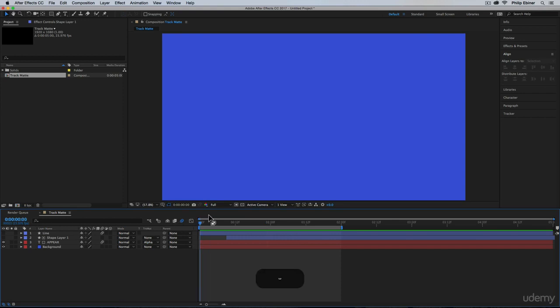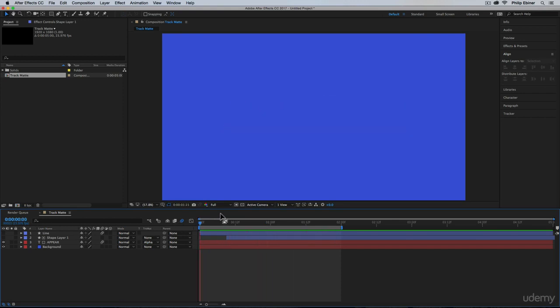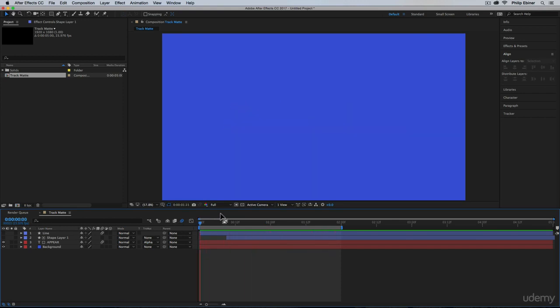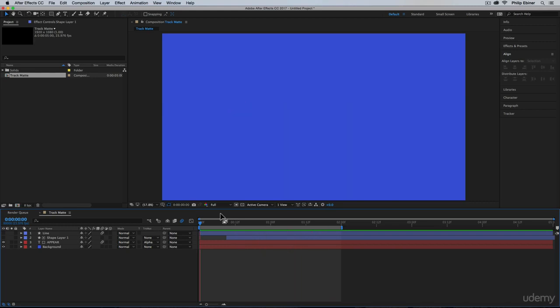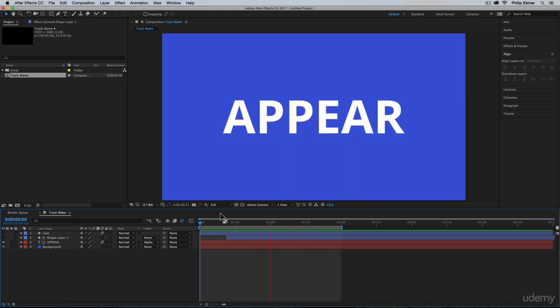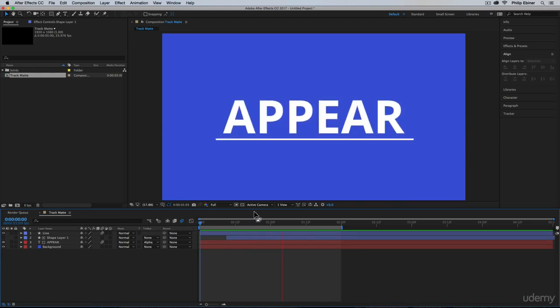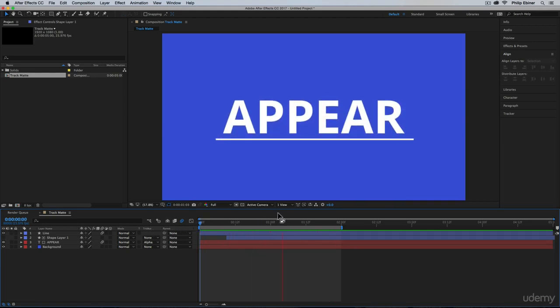So the first one we're going to be looking at is how to make objects or text, really any layer, appear out of thin air like this. And by knowing this sort of effect, you can do something like this where it appears as if it's coming out of a line.